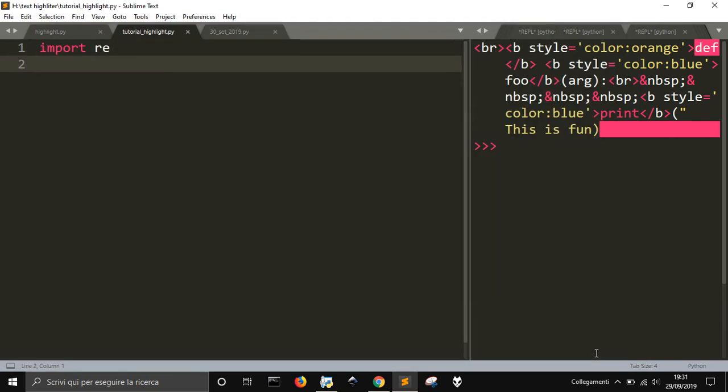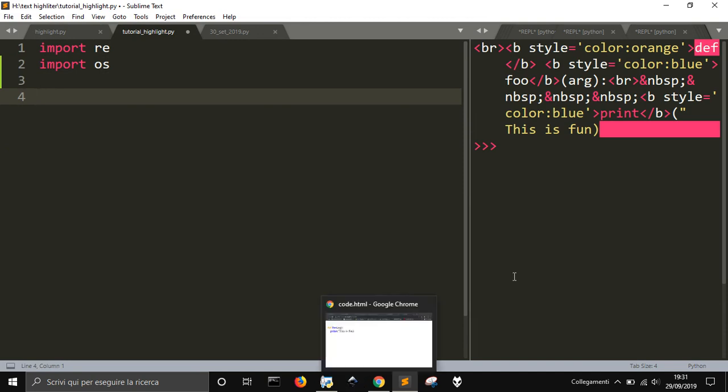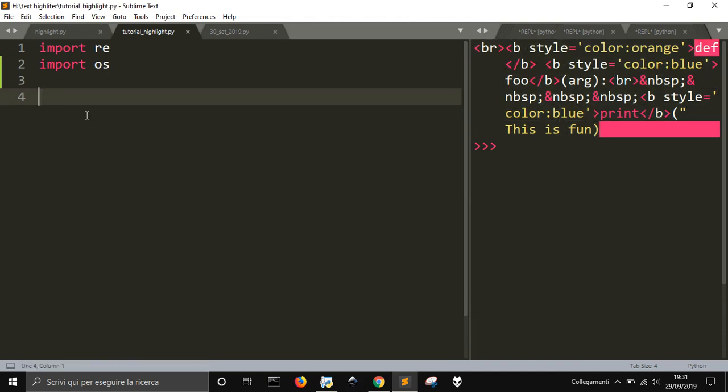Re is a module that makes me find a substring into a string, and we need to find a substring that is a function, that is a word that has at the end a parenthesis. And then I import OS, that is just to save the file, the HTML file, make it visible. I could just print this one at the console and then copy and paste it in my HTML file.